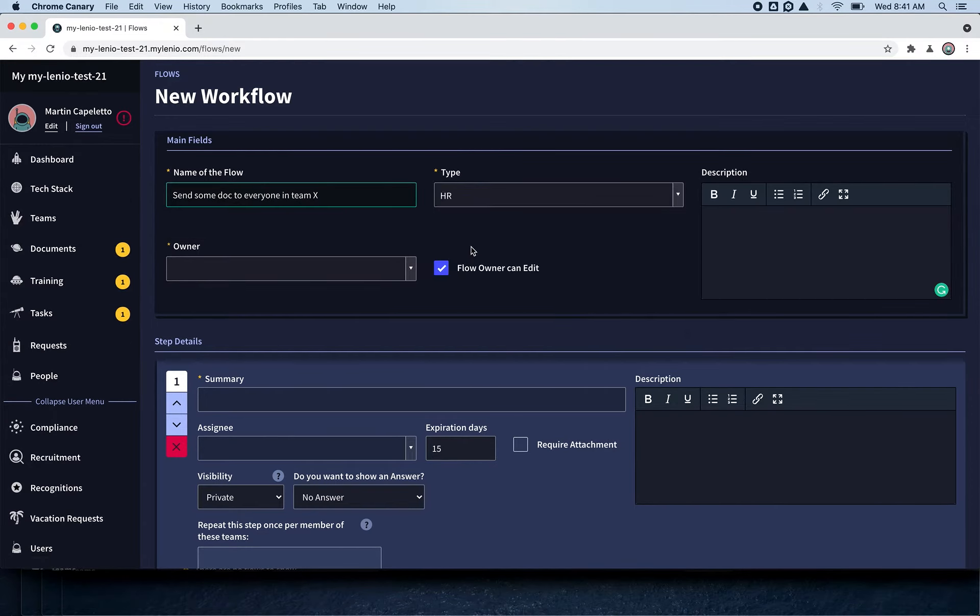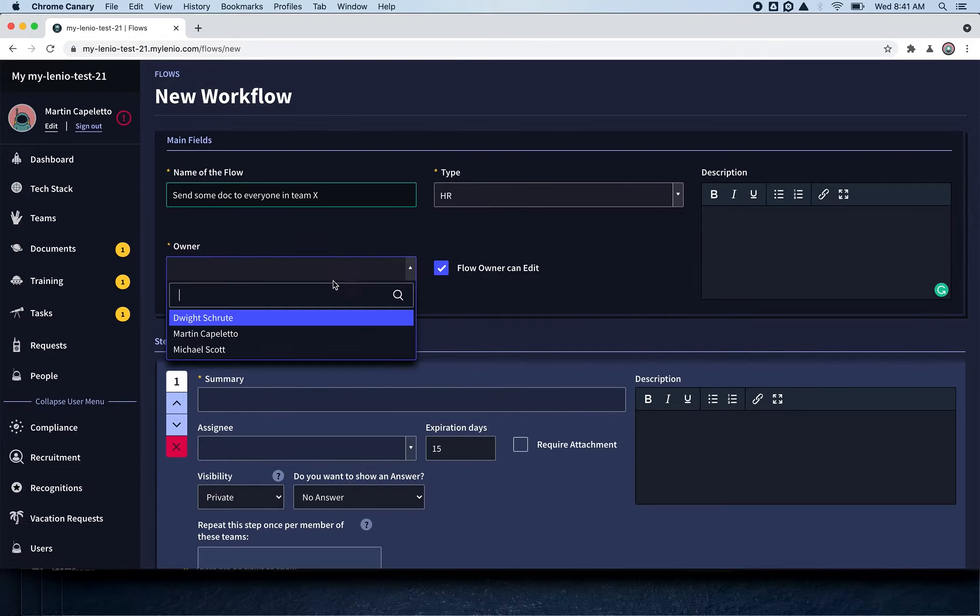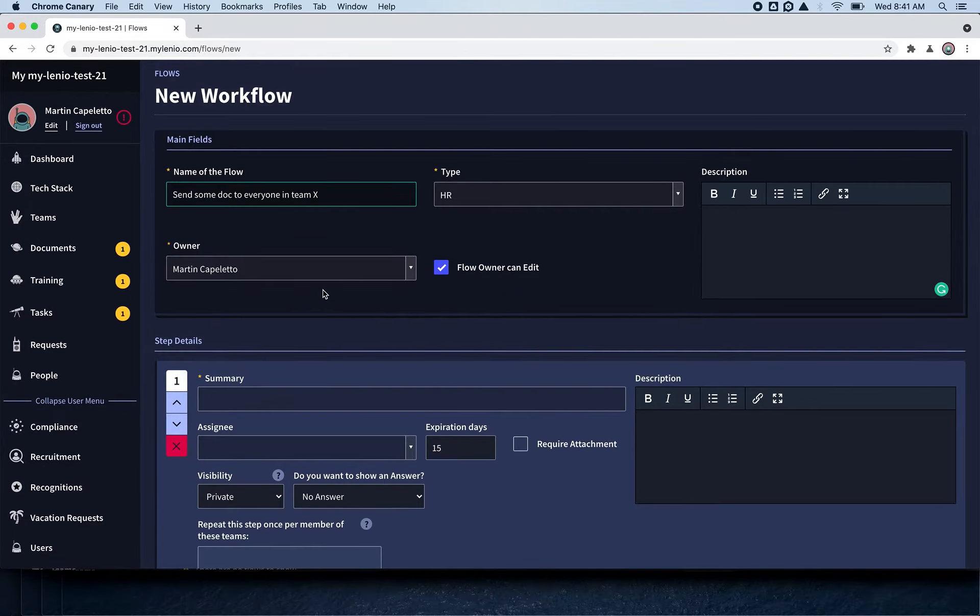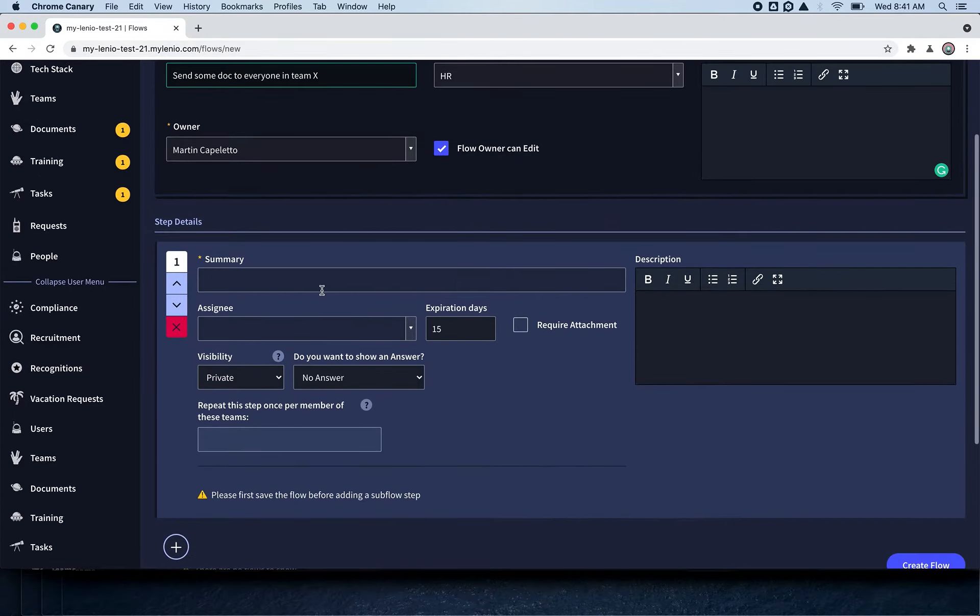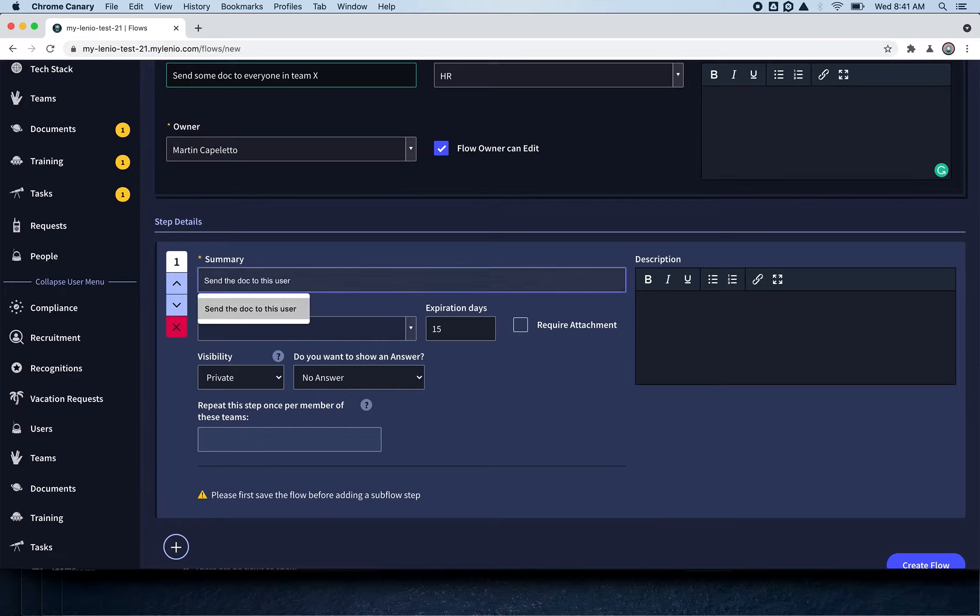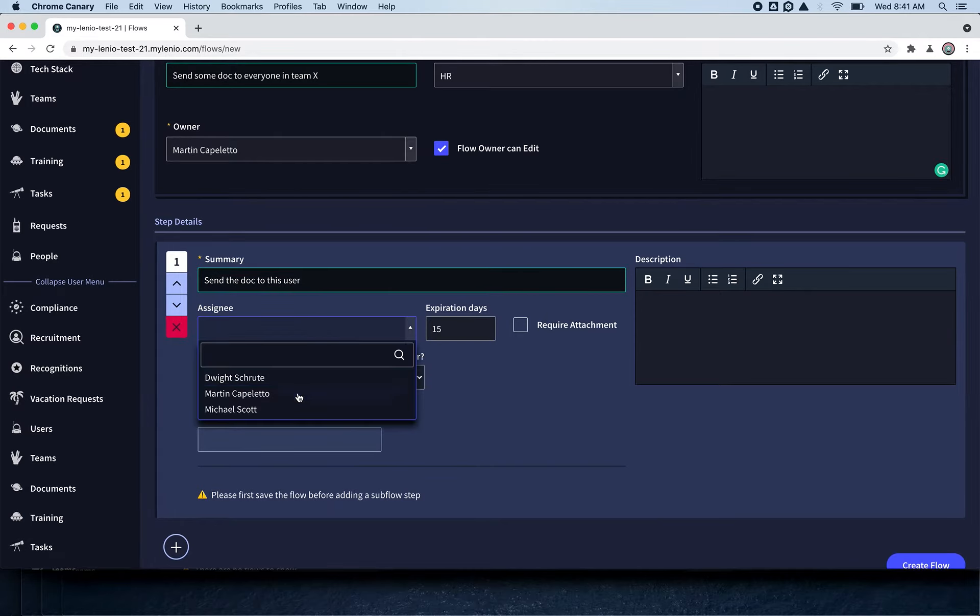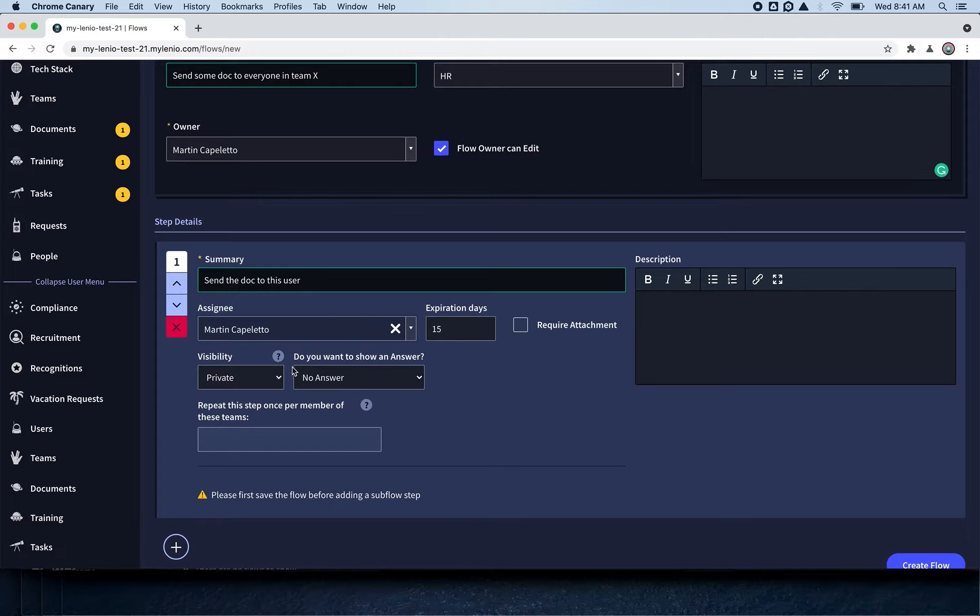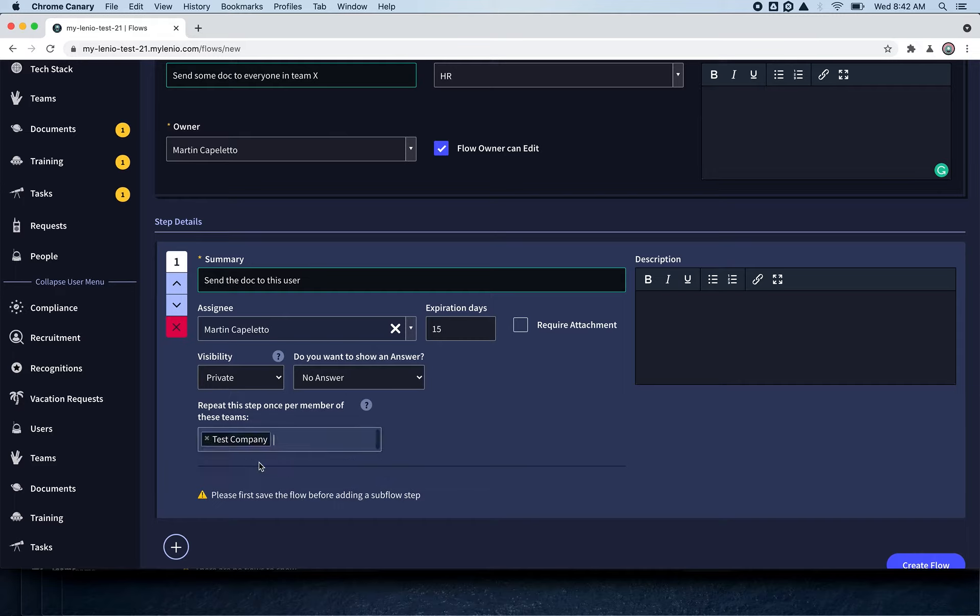This is going to be an HR flow, and the owner is Martin. The step will be 'send the doc to this user,' and the assignee is Martin. Here you have this option to repeat this step once per member of these teams. I'll select the test company—of course you can have multiple teams and do it for multiple teams.